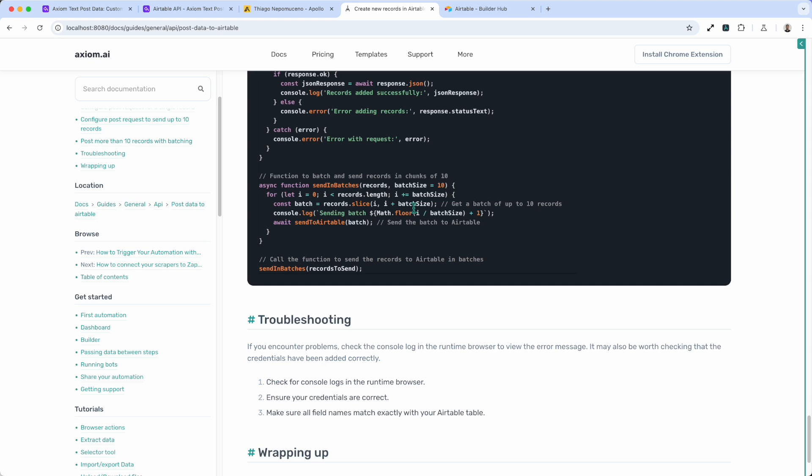You'll find these examples on our website along with other API examples. If you go to Docs at the top, look for Guides API. Thank you.